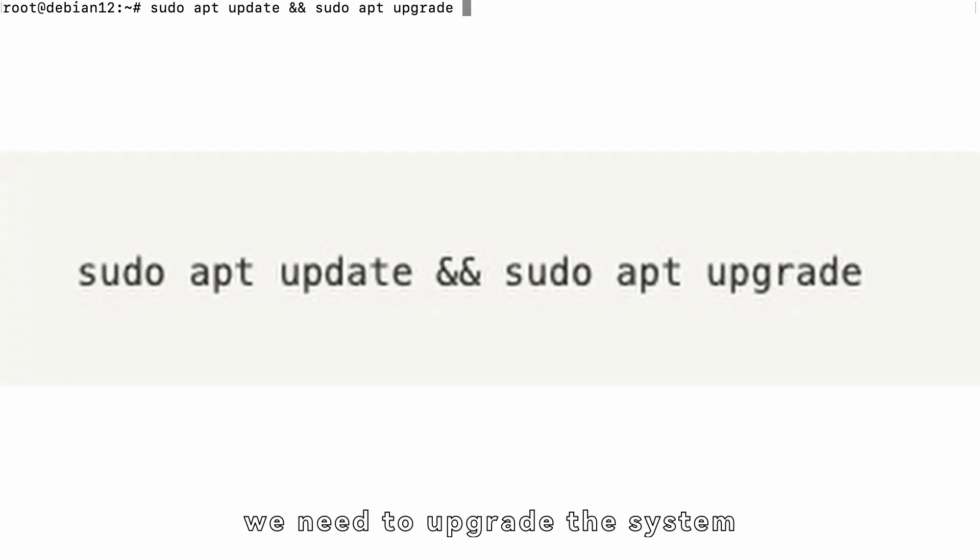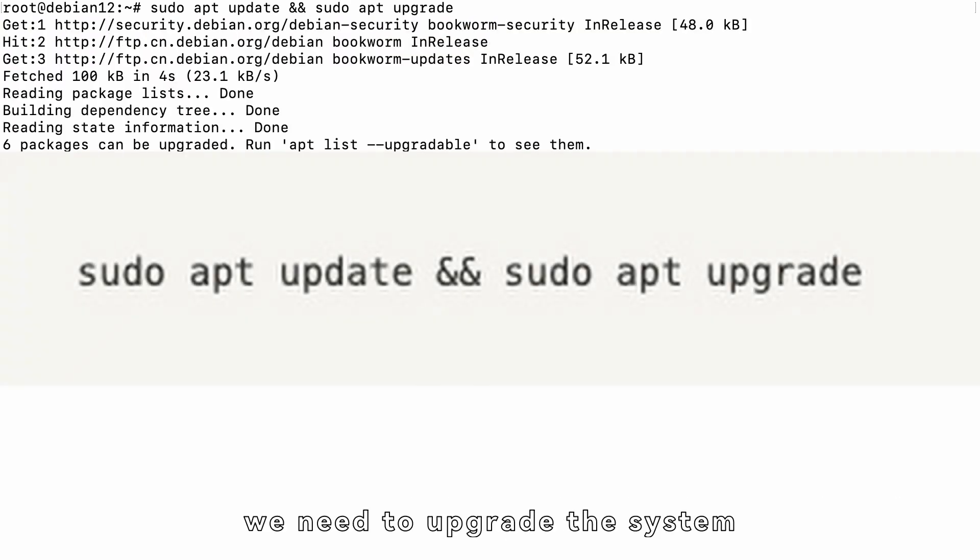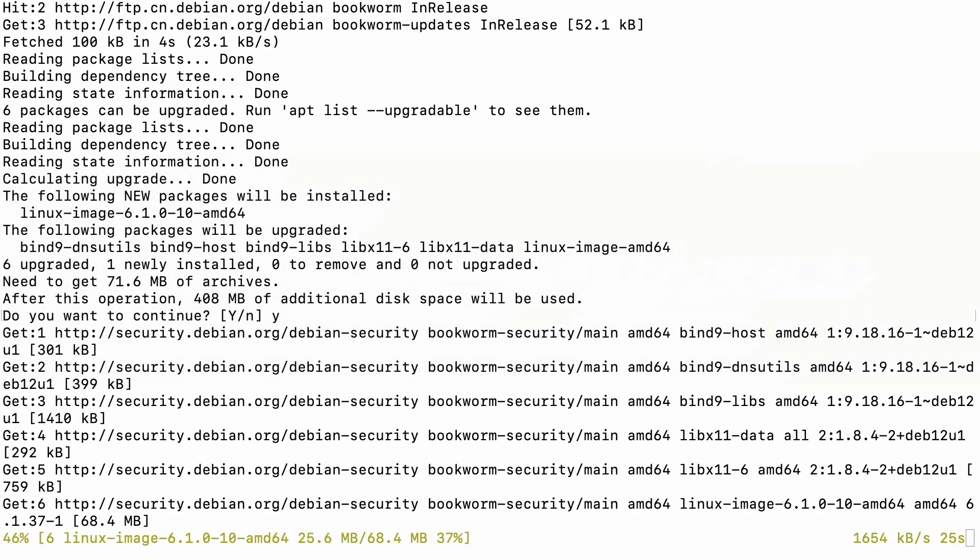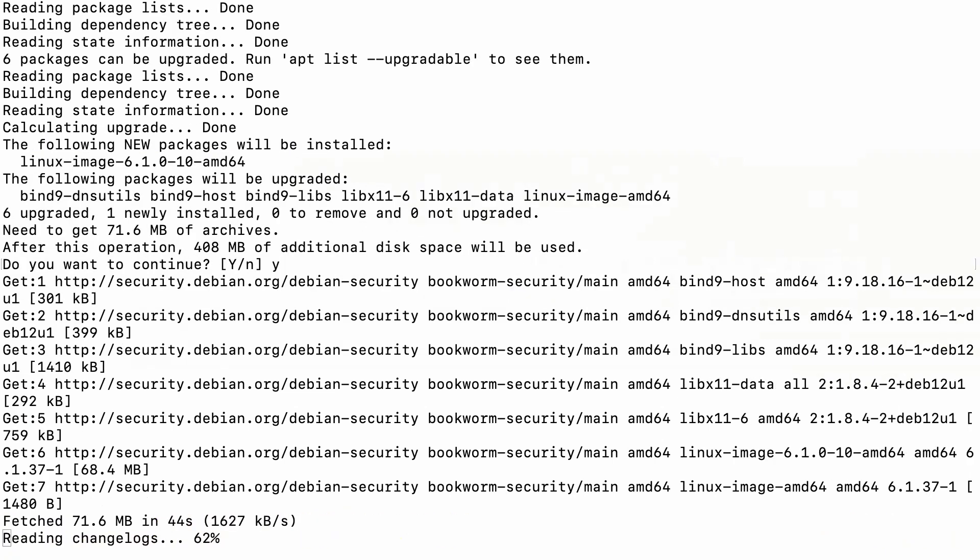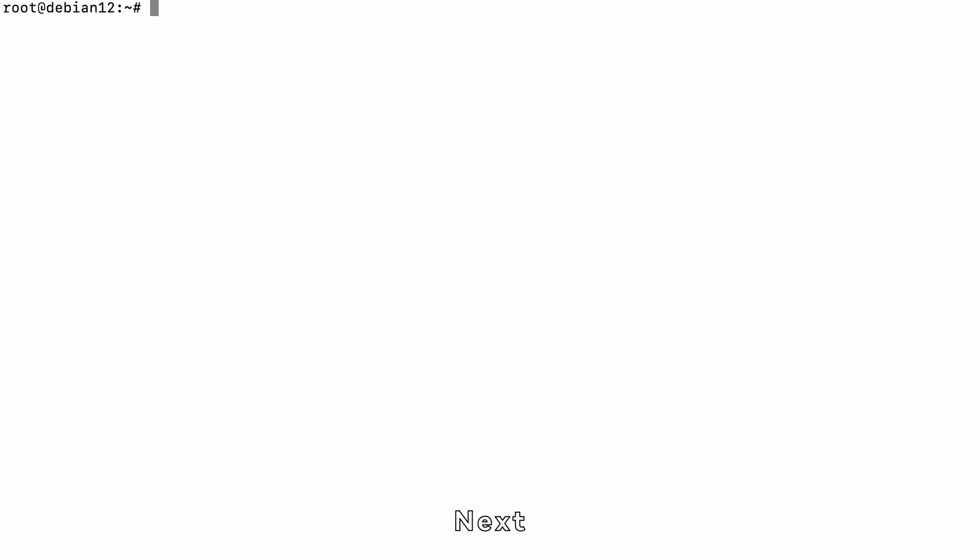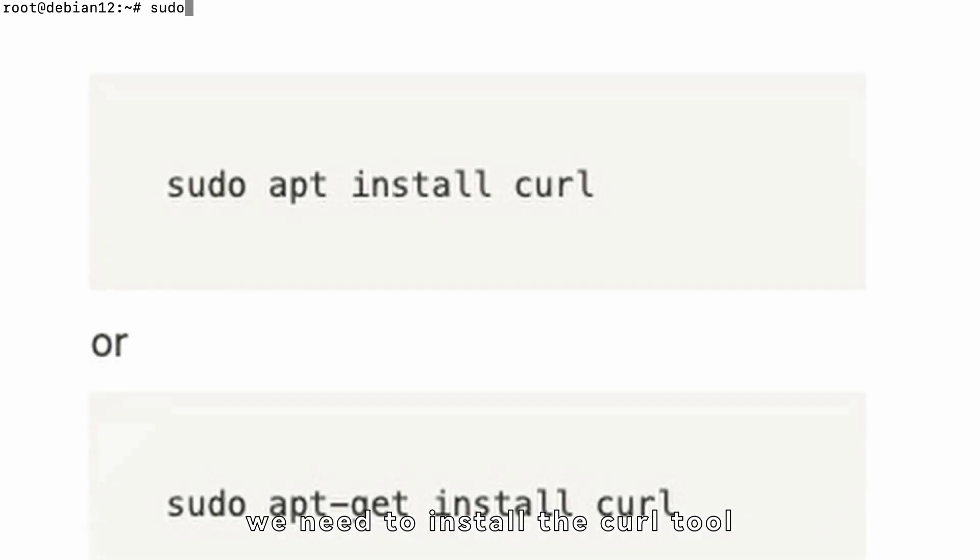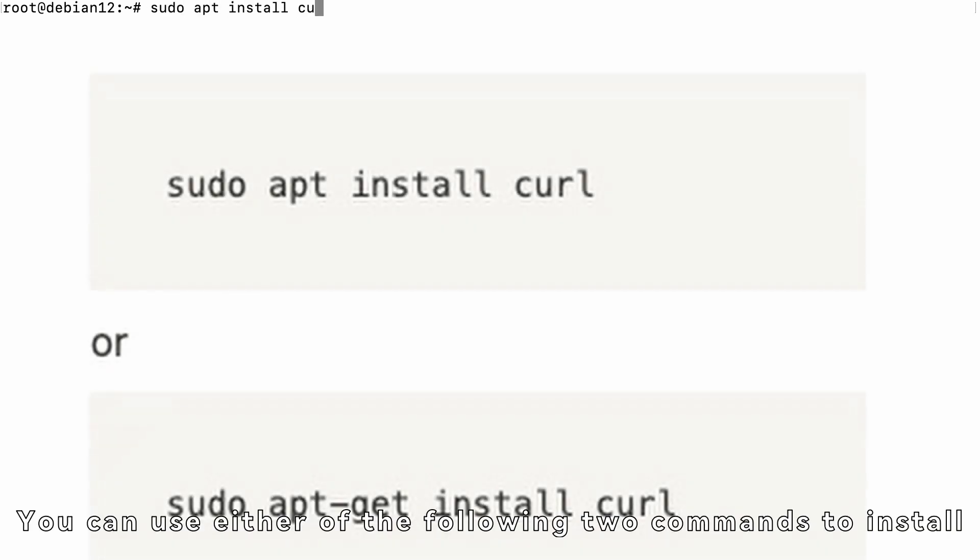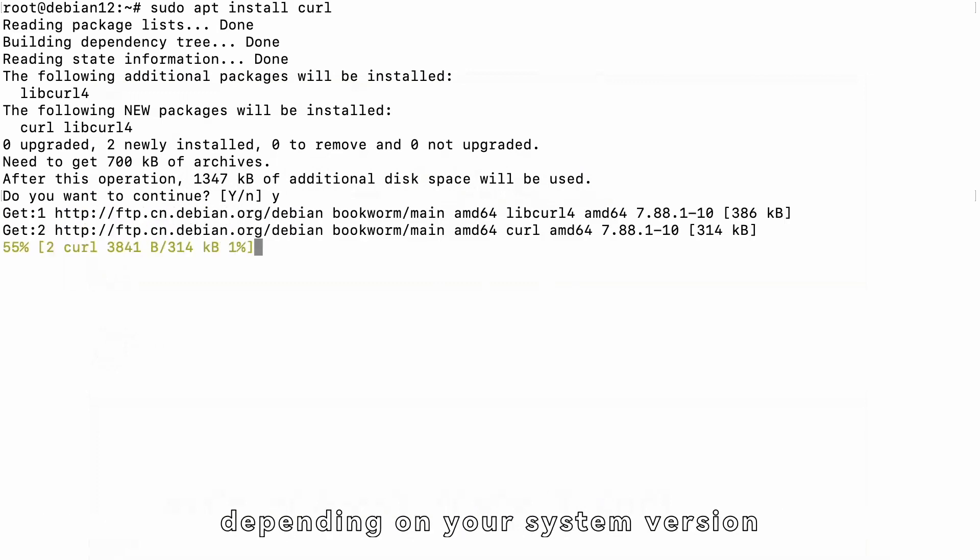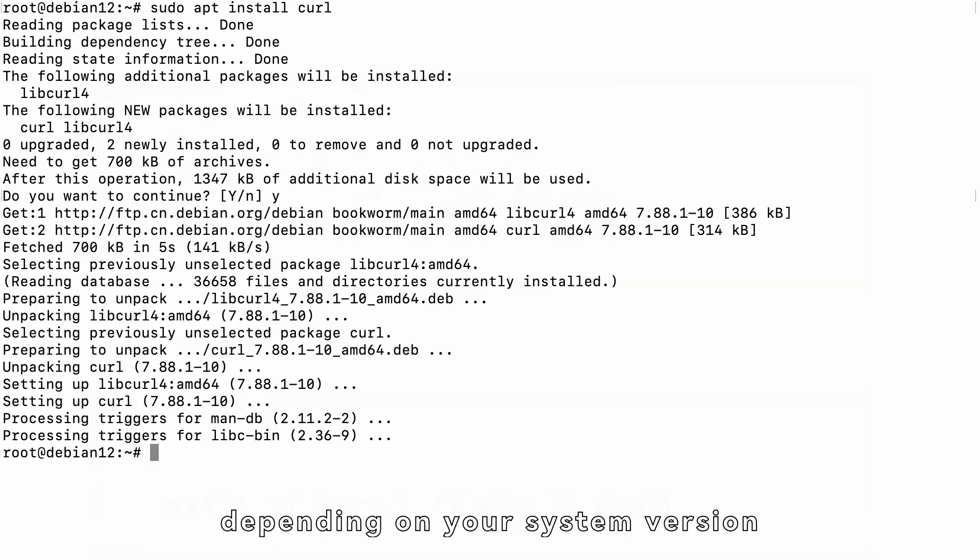First, we need to upgrade the system. Next, we need to install the CURL tool. You can use either of the following two commands to install, depending on your system version.